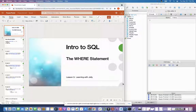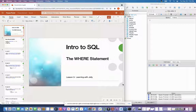Hello everyone, and welcome to Learning with Jelly. Today we are on Lesson 3 of our Introductory to SQL series, and we're going to talk about the WHERE statement. This statement is going to be very useful for when you want to subset your data based off of multiple conditions. So let's go ahead and get started.